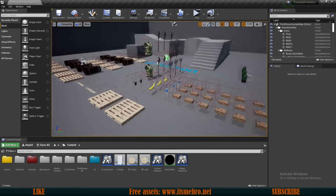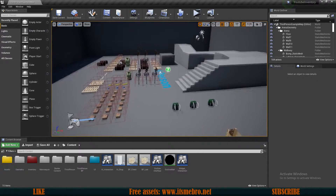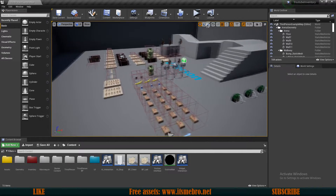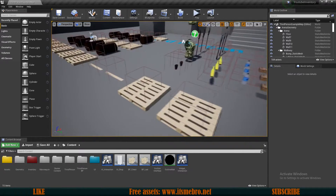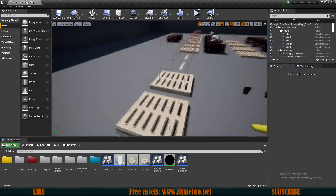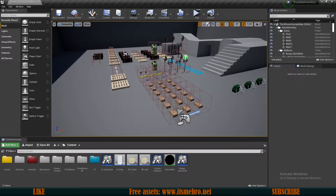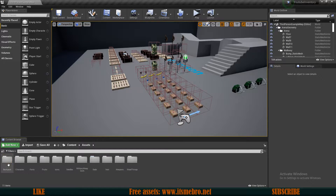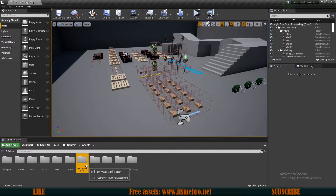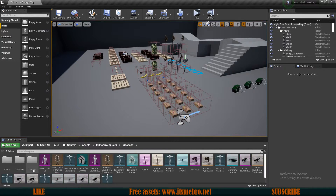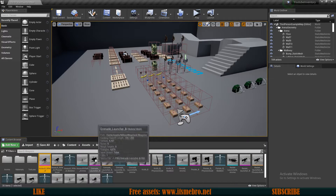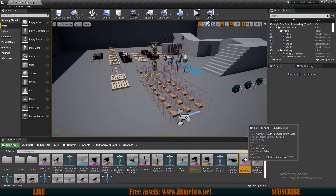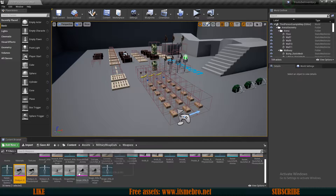Welcome back to another video in the inventory and crafting system tutorial series. Today I want to add some skeletal pickups to our system. As of right now we are only using static meshes. My equipment is going to stay as static equipment, but I'm going to have some skeletal weapons. I've downloaded the Military Weapon Dark Pack, available on the marketplace for free, which comes with assault rifles, grenade launchers, pistols, rocket launchers, shotguns, and sniper rifles.